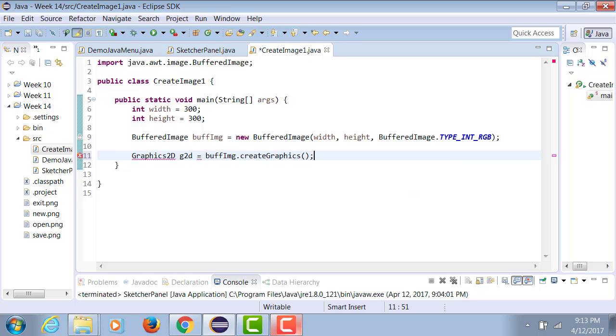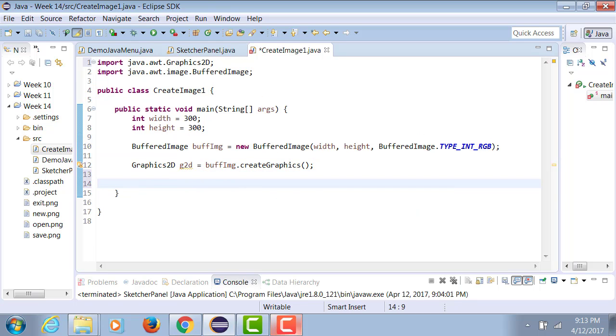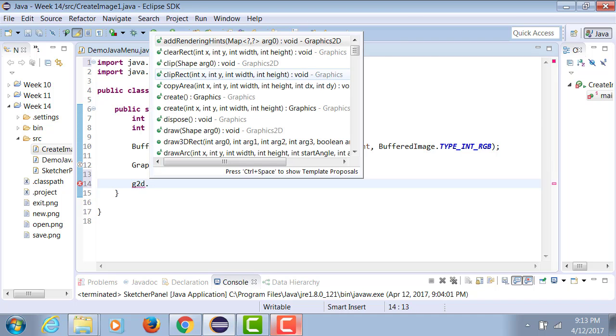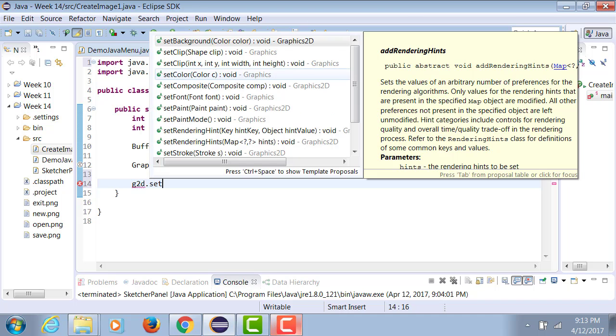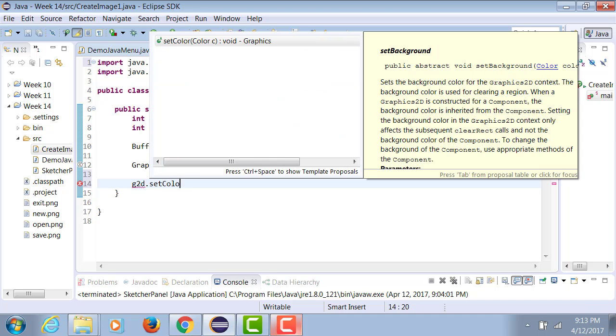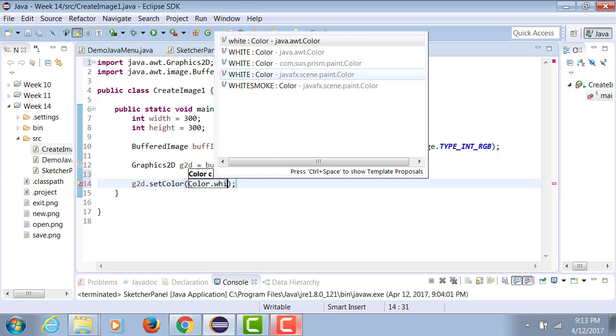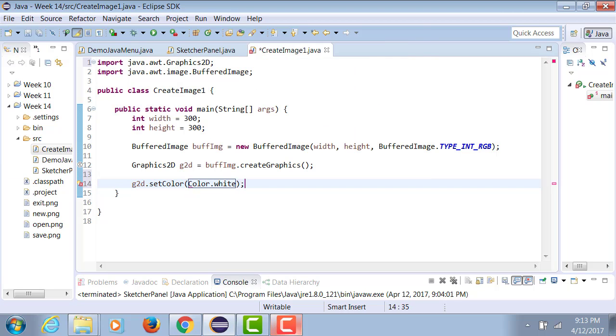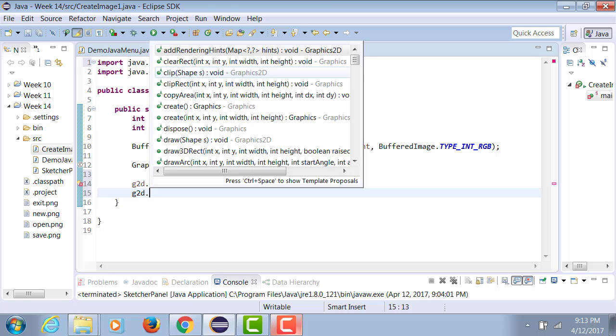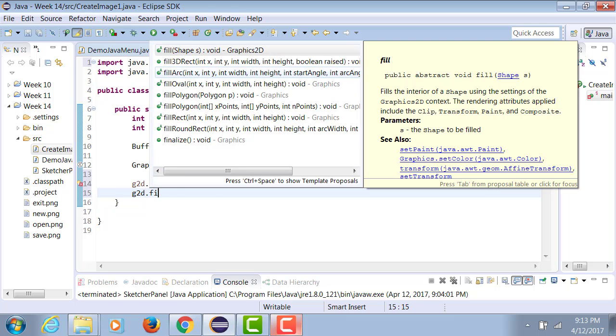Now Graphics2D object is being used to set the color. Let's say we have Color.white, then Graphics2D.dot